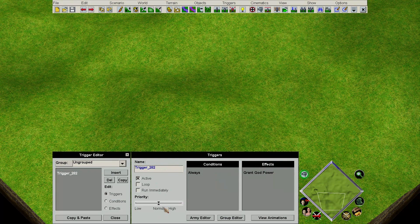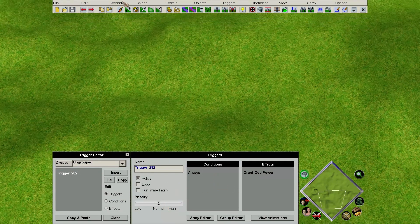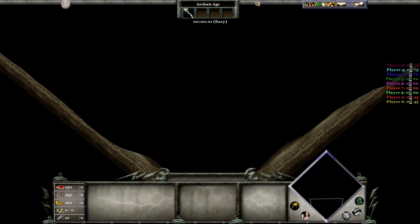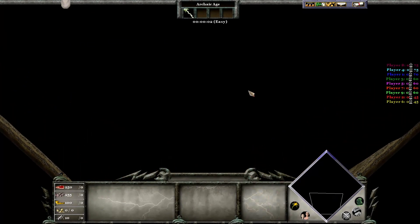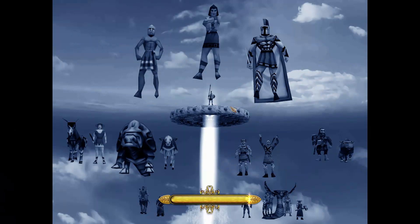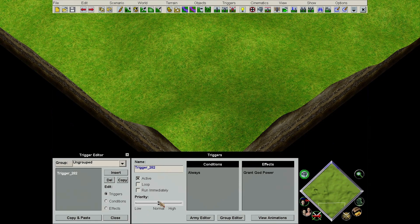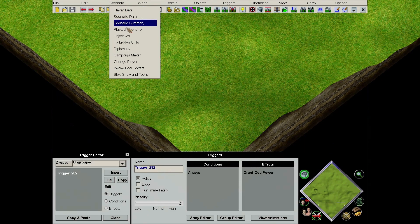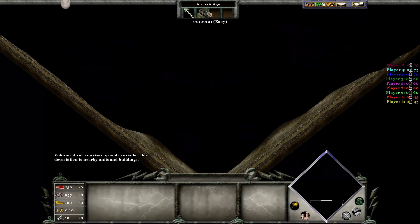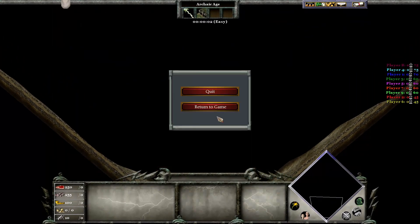To start off with, if I'd have just created this, the priority would be Normal. I'm going to go into playtest my scenario and we'll see what happens. It appears like this hasn't worked, but eventually, after a few seconds delay, the Volcano Power does show up — and that's the importance of the priority. You can see if I set it to High Priority and playtest the scenario, there is no delay. The Volcano God Power is instantly there.